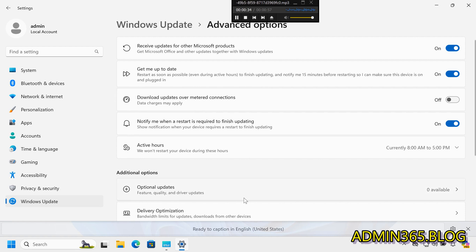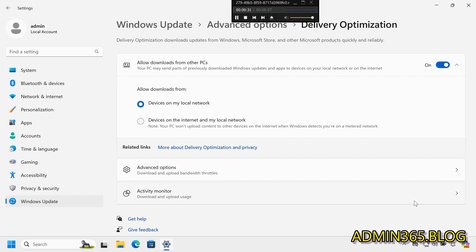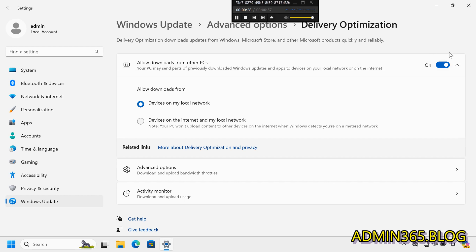Step 3: Modify Delivery Optimization. Select Delivery Optimization and switch on Devices on my local network.